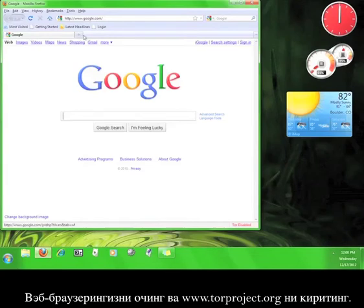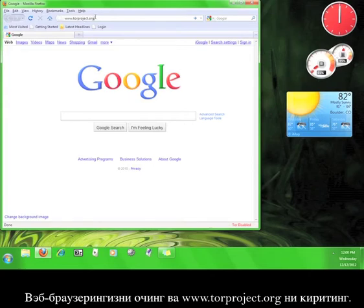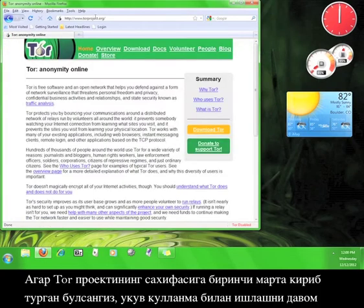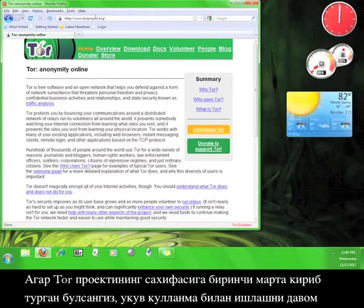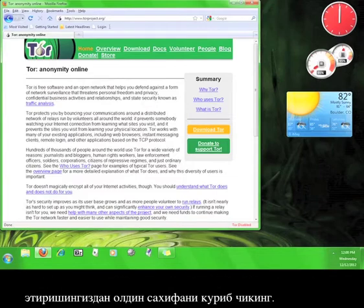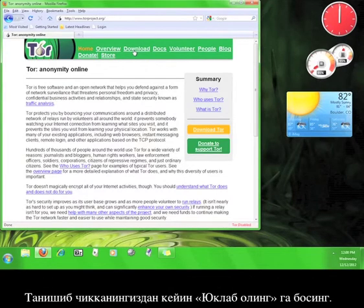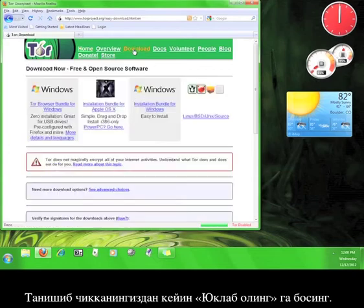Open up your web browser and go to www.torproject.org. If this is your first time on the Tor Project website, take a look around before continuing the tutorial. Once you're done looking around, click on Download.